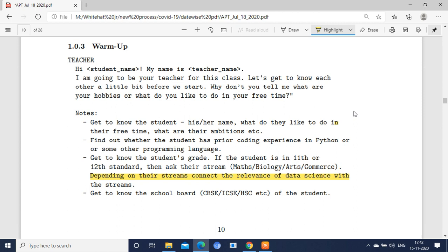You can start your session by knowing the name of the student — what do they like to do in their free time, what are their ambitions. Find out whether the student has pre-existing experience in Python or some other programming language. Get to know the student's grade; if the student is in 11th or 12th standard, ask about their stream.